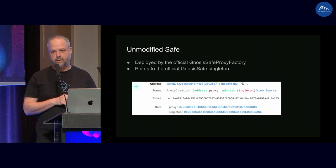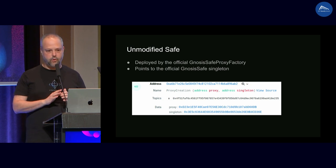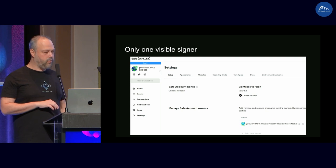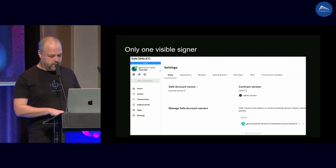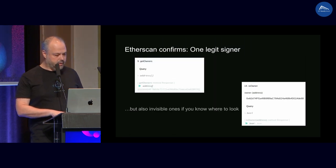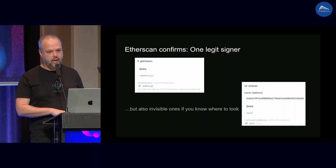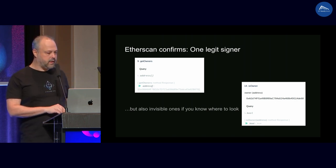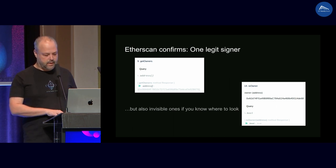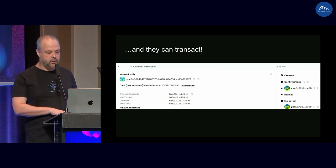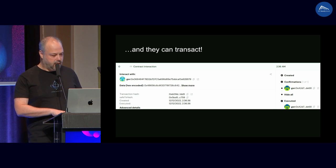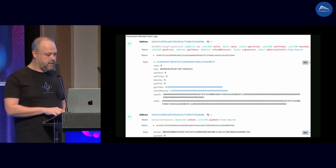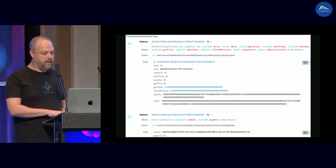All the code is the Gnosis Safe code — nothing fishy about the code itself. If we look at their UI we see it has one signer, and getOwners returns only that address. But below you can see a different address: there are actually 20 more signers that are not visible. They return true when you call isOwner because getOwners uses a linked list but isOwner actually uses a mapping. These users can actually transact — we sent a transaction from such an address and the transaction was successful even though it was signed by an address that should not be able to transact.